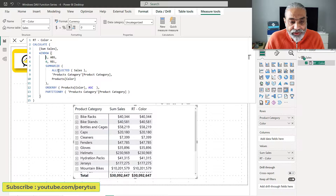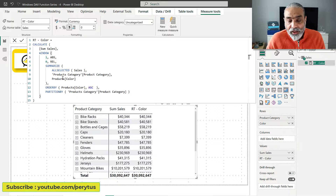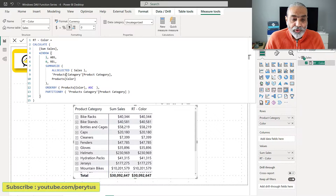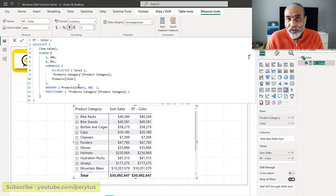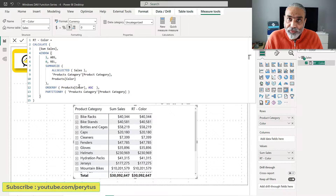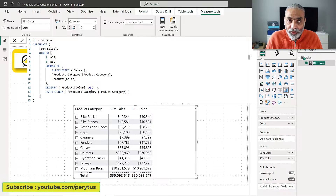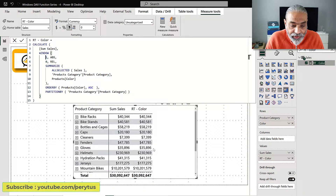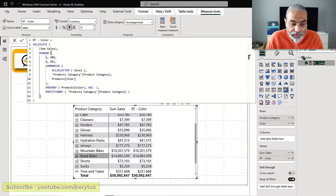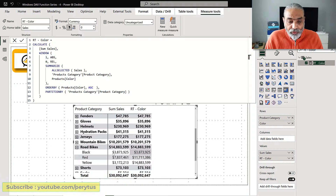We have a SummarizeAllSelected sales — check out the first video for why we're using the SUMMARIZE function. What we are doing here is having sales grouped by product category and color, ordered by product color because that's how we want the color sorted, and we are doing PARTITION BY product category because we want the running total of bike colors within the category. That's how we're getting the result — for road bikes the running total is black, red, yellow.